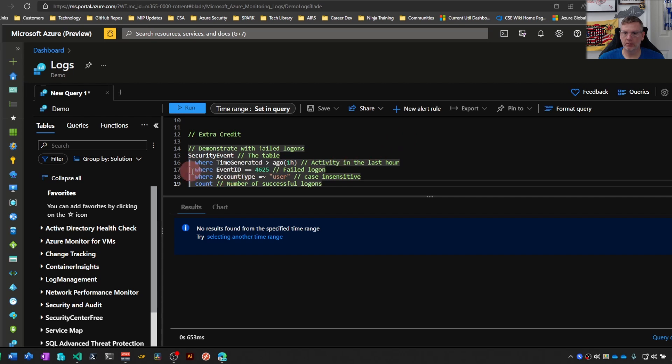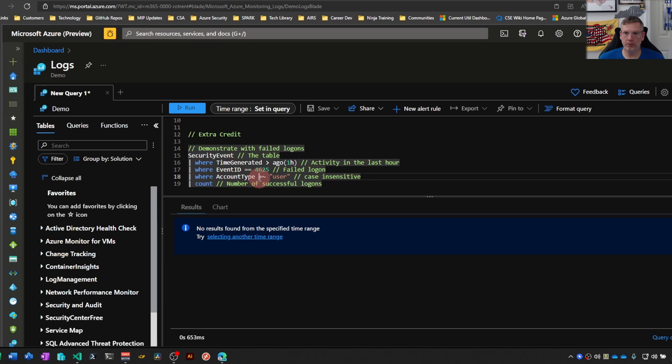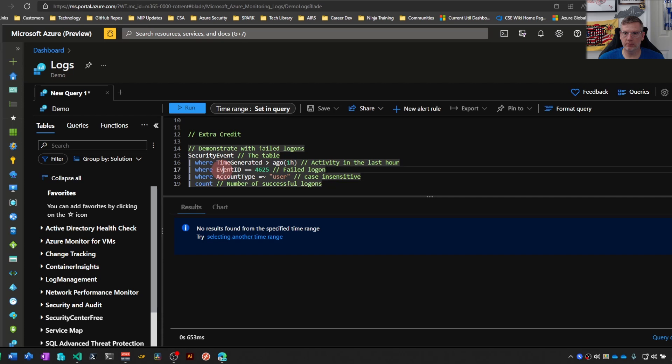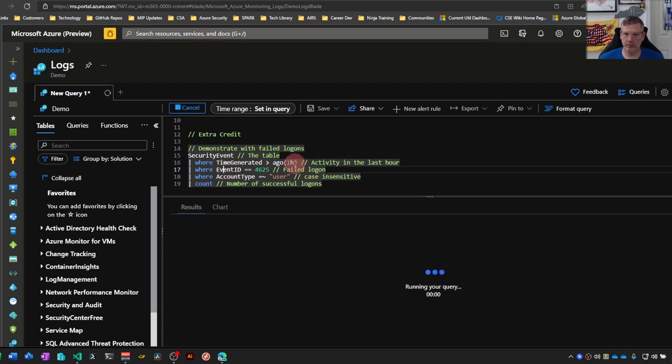So again, the same type of query here. We're just looking for event ID 4625, and the same thing here using the equal sign tilde for the account type user, so that's case insensitive, and we just want to count those.